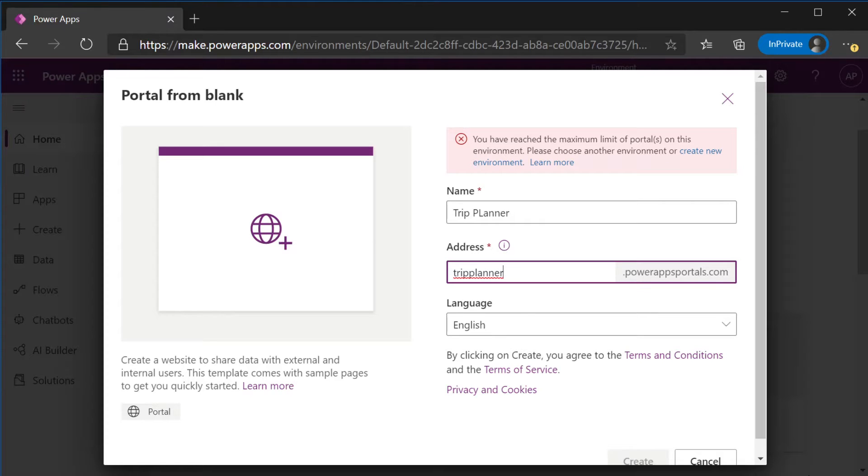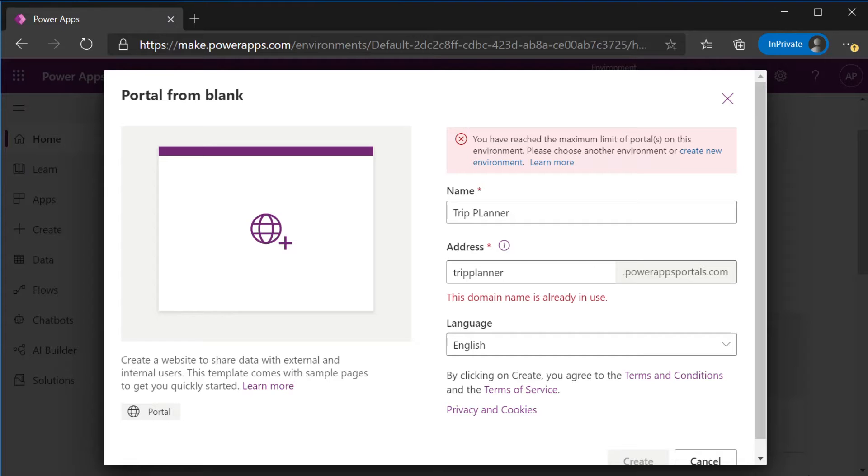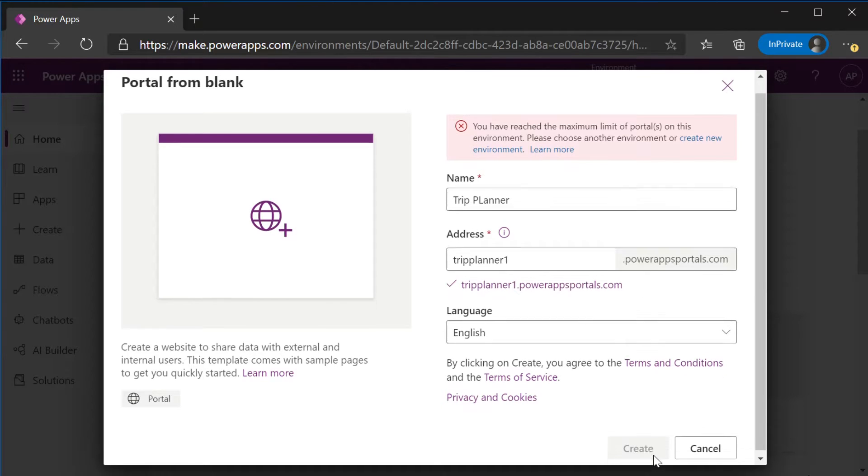I've gone ahead and created a portal already since it takes about 45 minutes to an hour for it to provision in the background. Many solutions and even a portal management application model driven app gets provisioned in the background. Once you have selected a unique address you will select create.